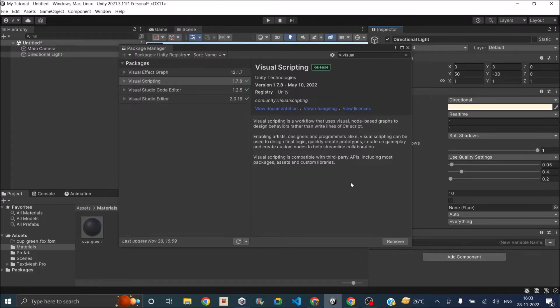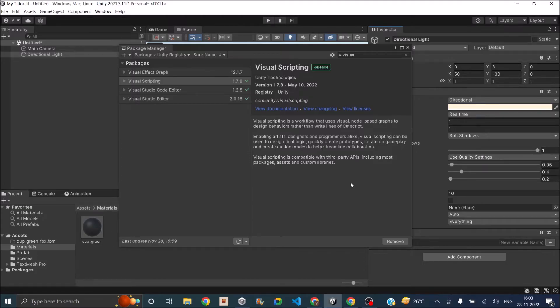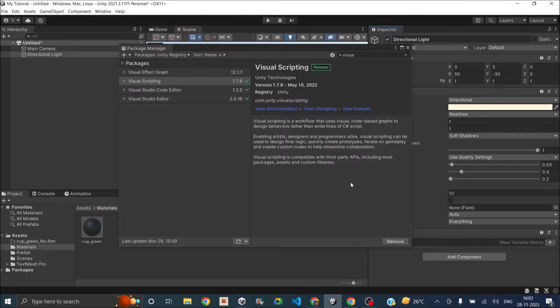The first part will be seeing how you can get started with Visual Scripting in Unity. In the next part, we'll see what are the important components or important nodes that you can use in Visual Scripting. And in the third part, we'll be creating a complete game using Visual Scripting in Unity.